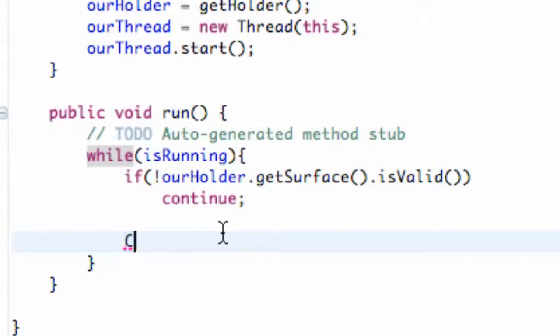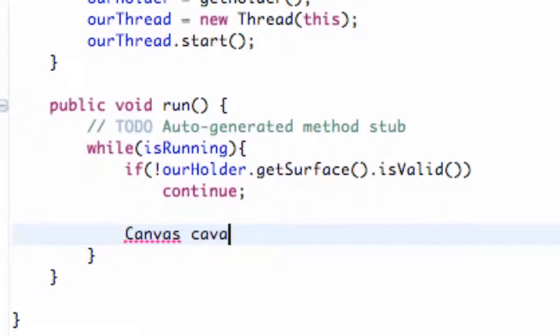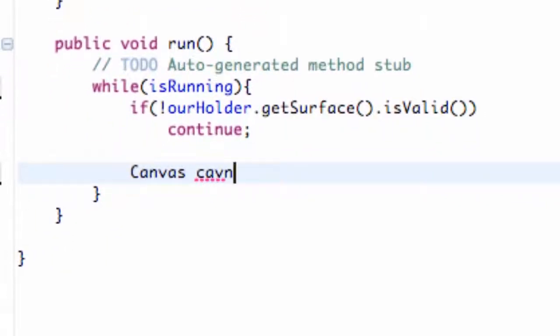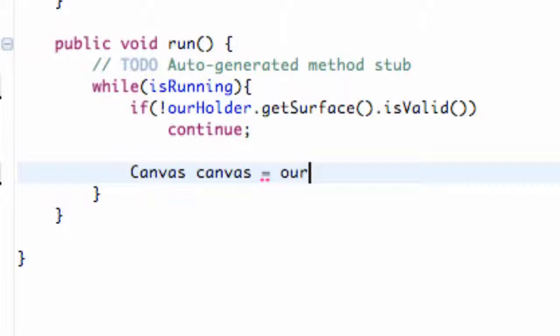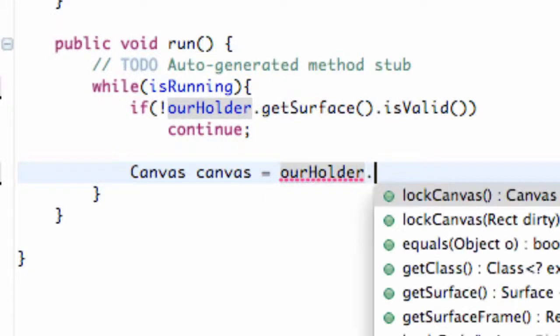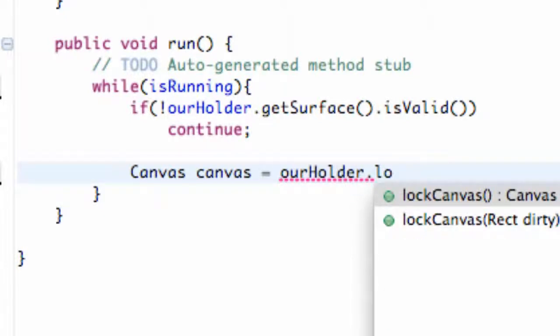Now what we're going to do is set up a canvas. This is where we're going to let everything happen, and we're just going to call it canvas just like our previous time we worked with the canvas. You have to import canvas, and what we're going to set this canvas equal to is our holder, and we're going to lock the canvas to start out with. So we're going to say lock canvas.